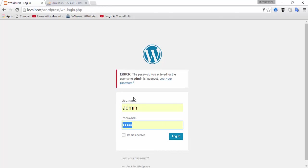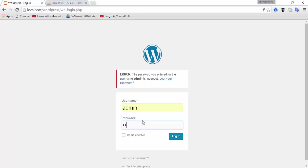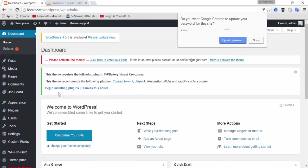You can see the message: the password you entered for username admin is incorrect. So type 'current' as the password and click Login. You can see the password is changed and login is successful.